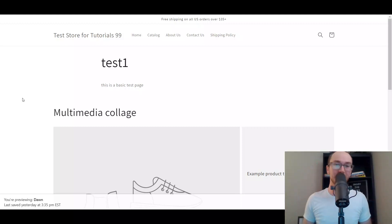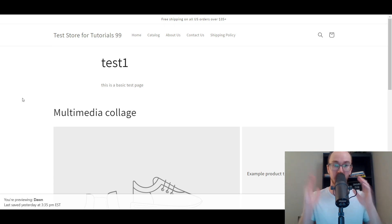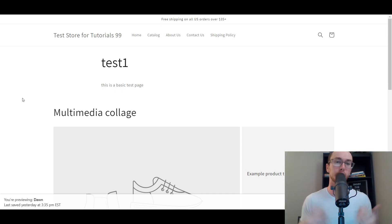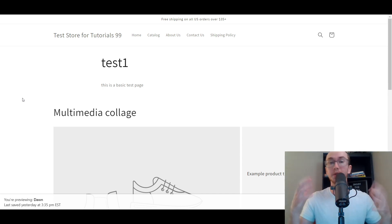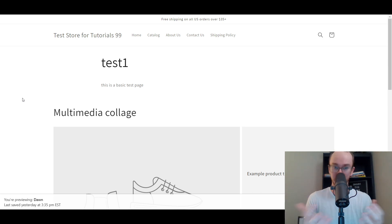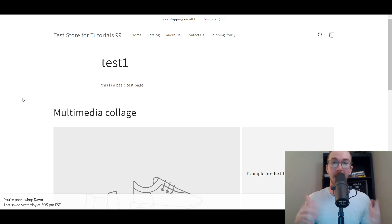Hey, what is up guys, it's Brendan here and today I'm going to be showing you how to add sections to any page on Shopify. This includes pages, product pages, collections, and even blog posts. So really, you can do this on almost any type of page you want, so that you can fully and flexibly customize your Shopify store.